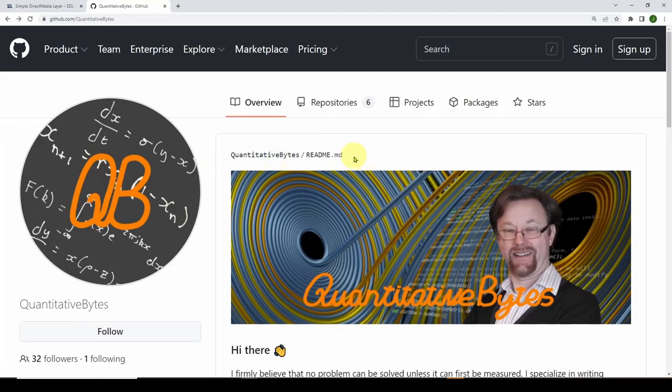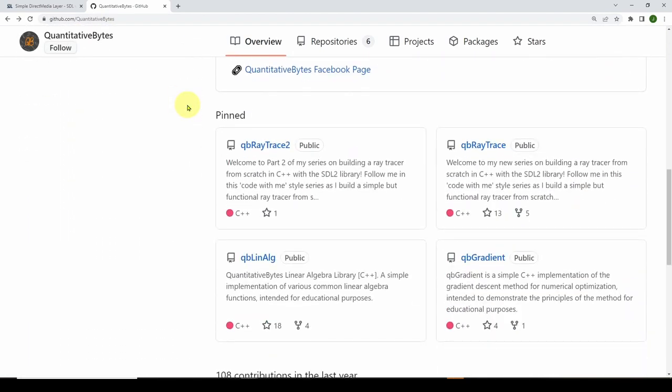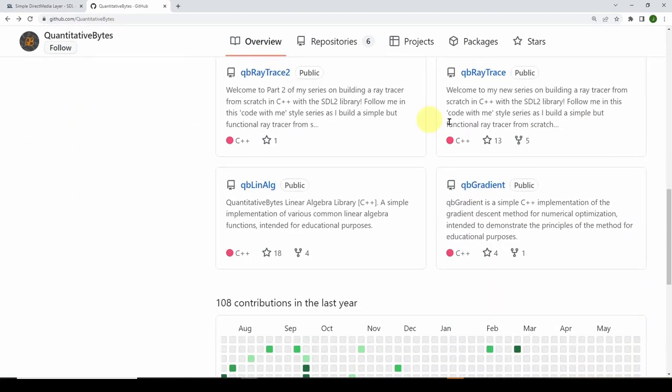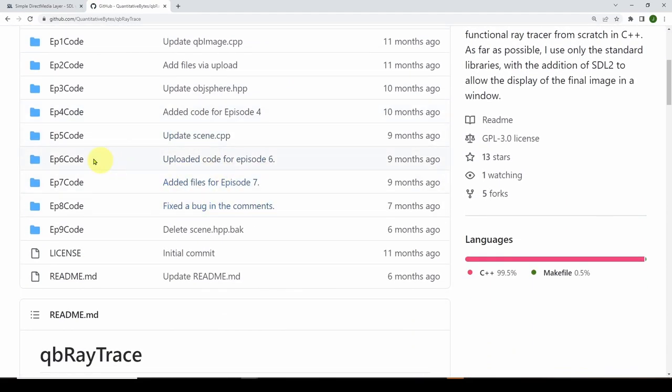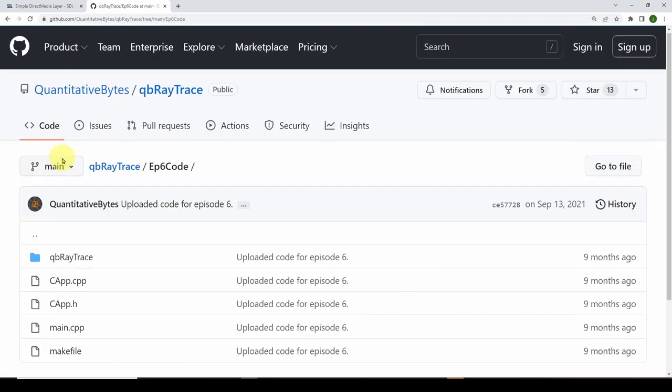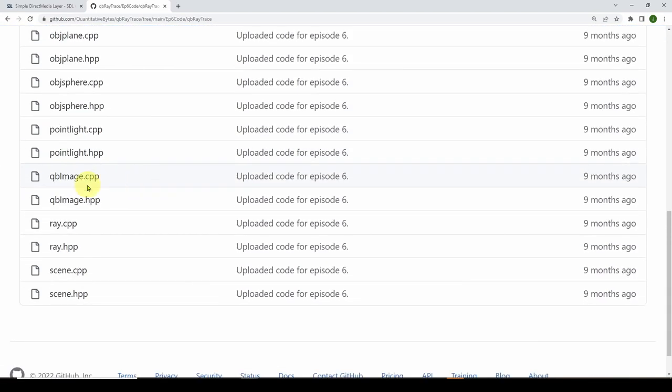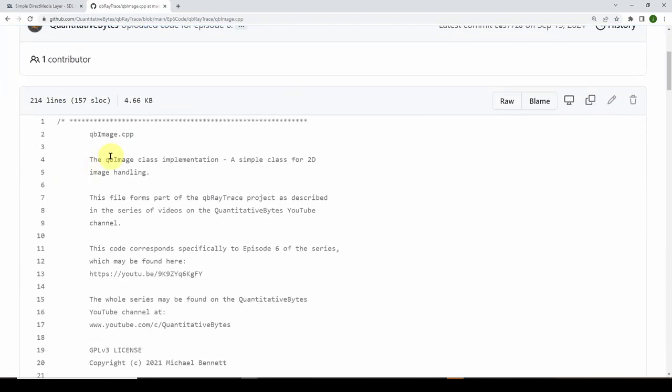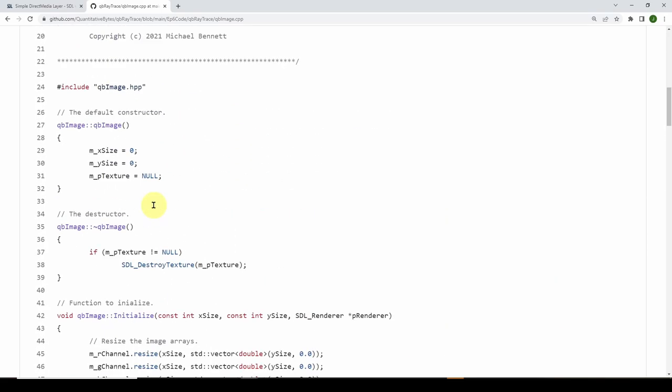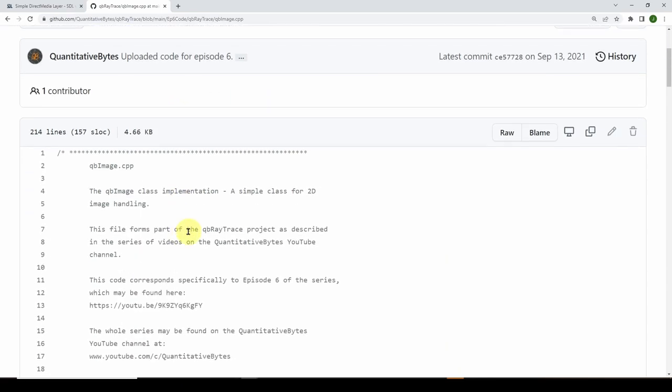And the last thing we're going to do is go to GitHub to quantitative bytes. You can see the name here, quantitative bytes. And you can go down to qbraytrace. Click on that and pick any of the codes. I'm going to pick episode six, and then go into qbraytrace. Down here, you will see qbimage.cpp and qbimage.hpp. Those are the two files we want. You can just click on those and then copy and paste those into another file, another two files on your hard drive. So now we've got five files we're going to use for our Visual Studio C++ code.